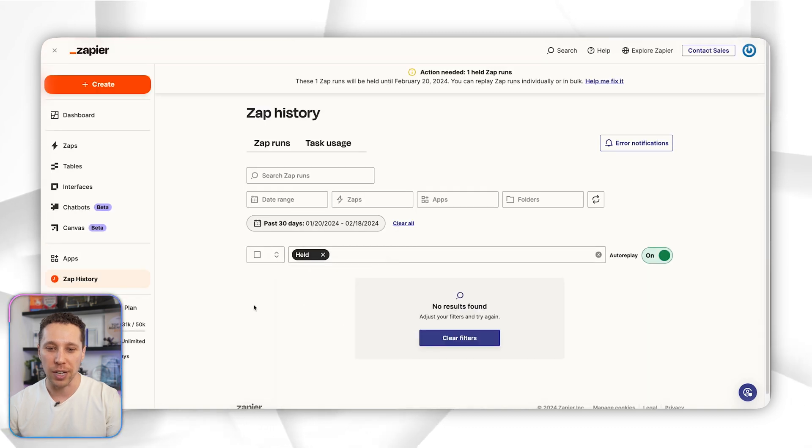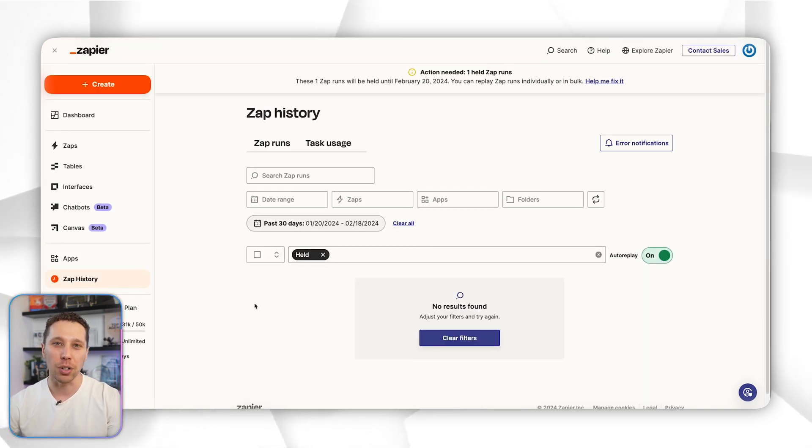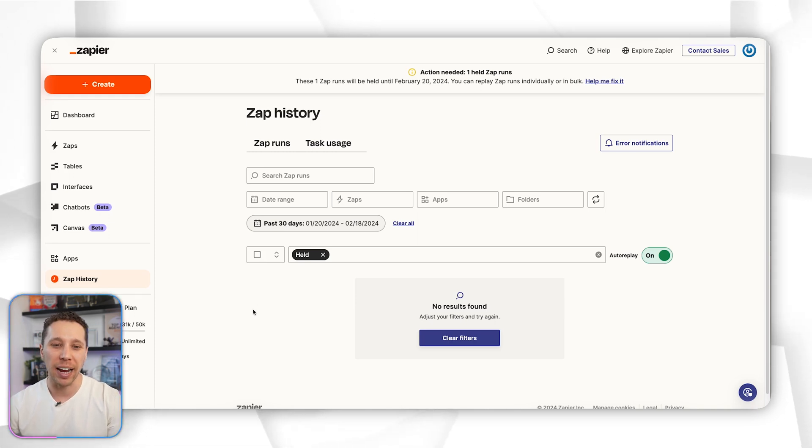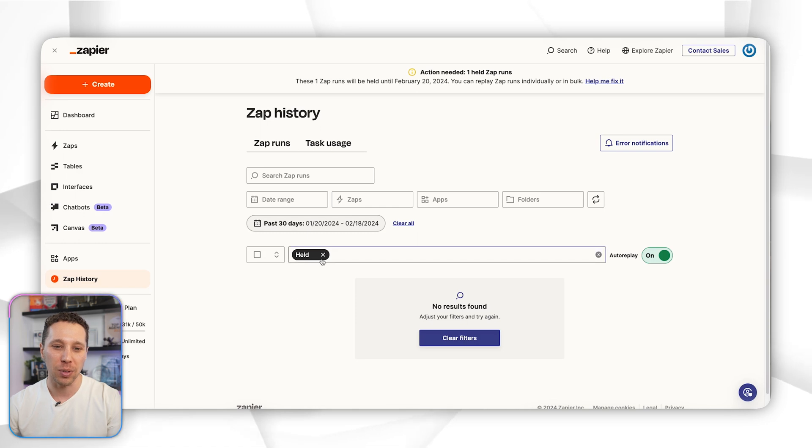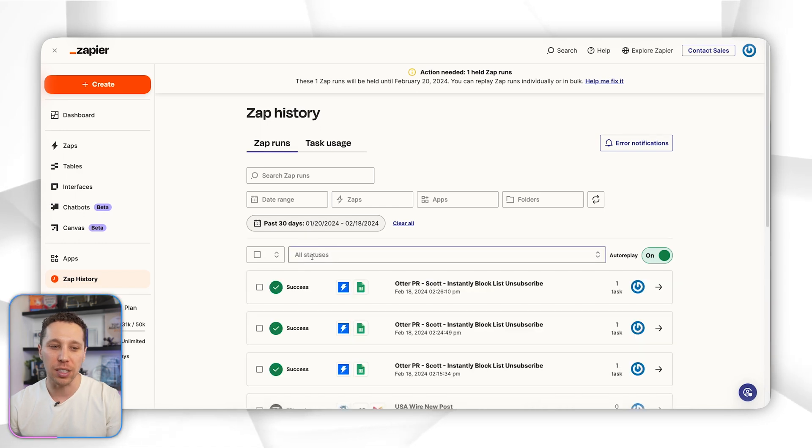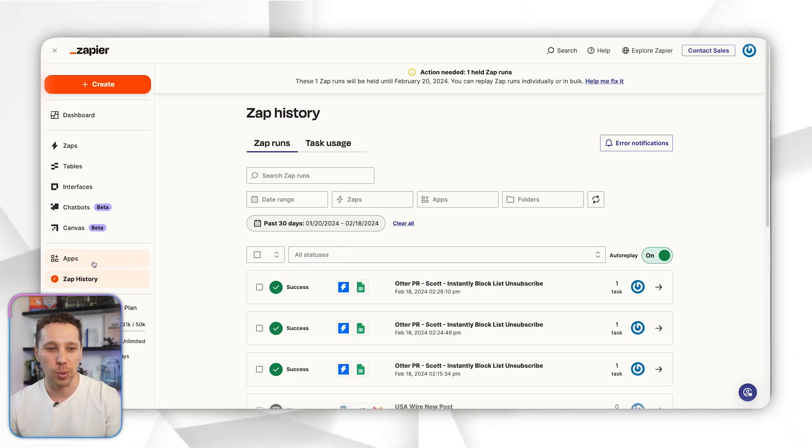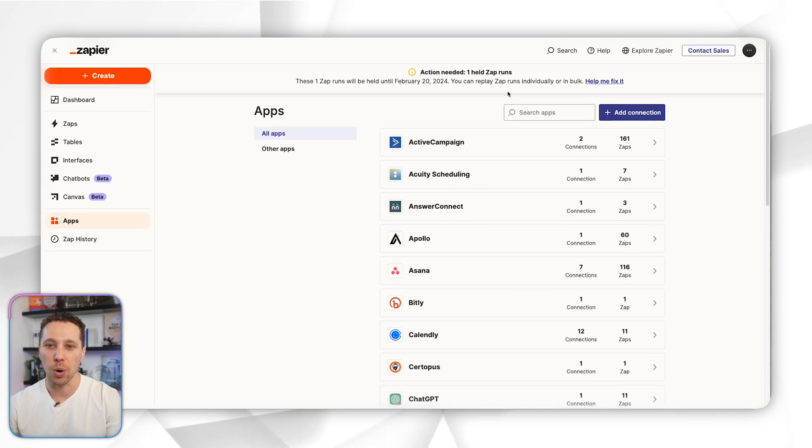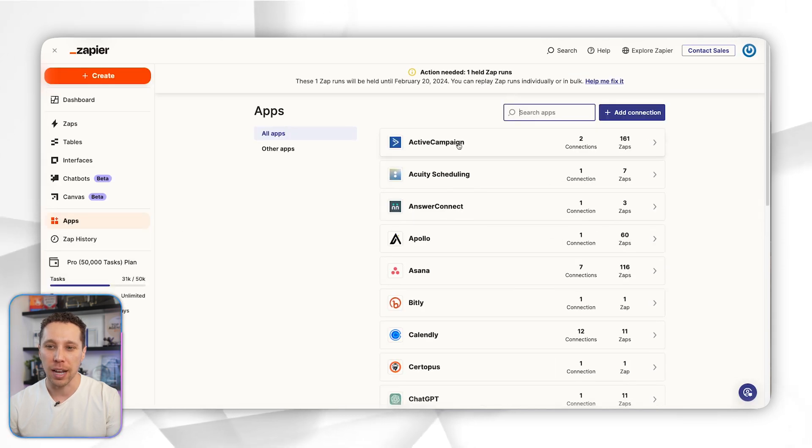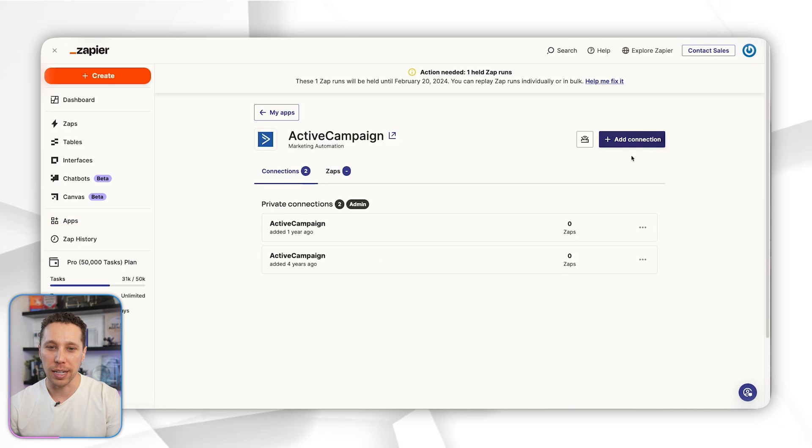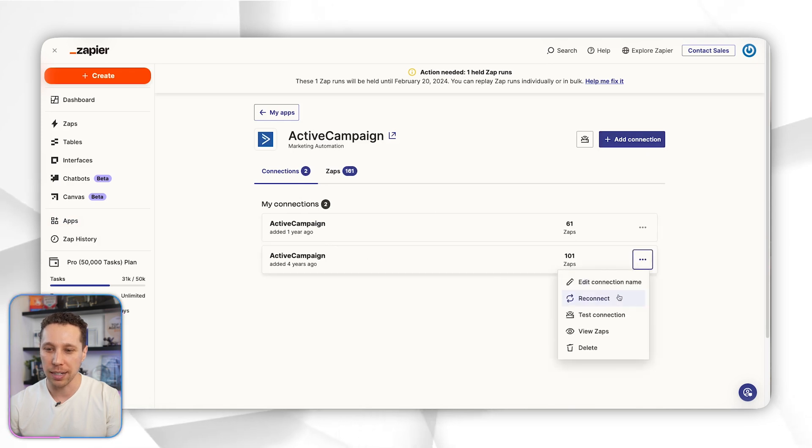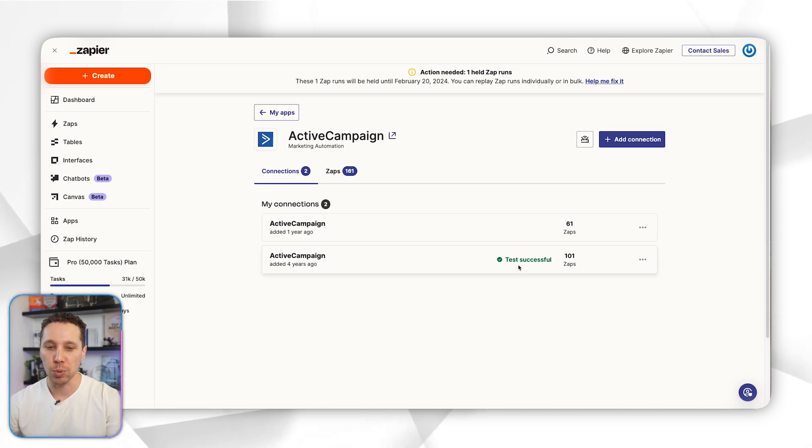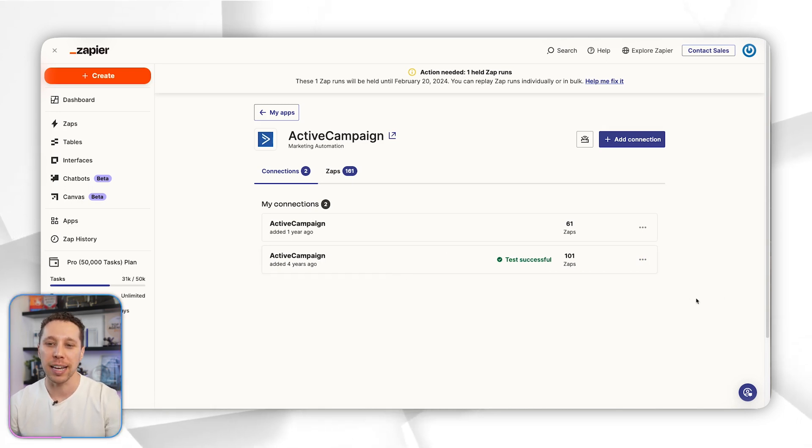Held is a common one that is a little bit easier to fix. We don't have any held right now. A lot of times held is because an app got disconnected, so you changed your Gmail password and it was disconnected. To solve that it's super easy—you'll get an email telling you what to do, but you can go to apps and then check the connection or reconnect it.